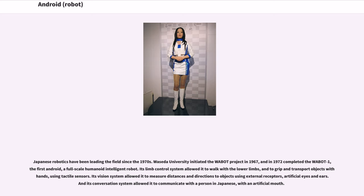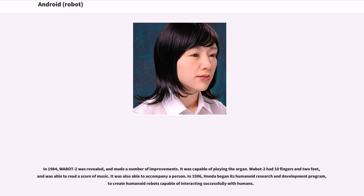Its limb control system allowed it to walk with the lower limbs, and to grip and transport objects with hands using tactile sensors. Its vision system allowed it to measure distances and directions to objects using external receptors — artificial eyes and ears. Its conversation system allowed it to communicate with a person in Japanese with an artificial mouth. In 1984, Wabot-2 was revealed and made a number of improvements: it was capable of playing the organ, had ten fingers and two feet, could read a score of music, and was able to accompany a person.